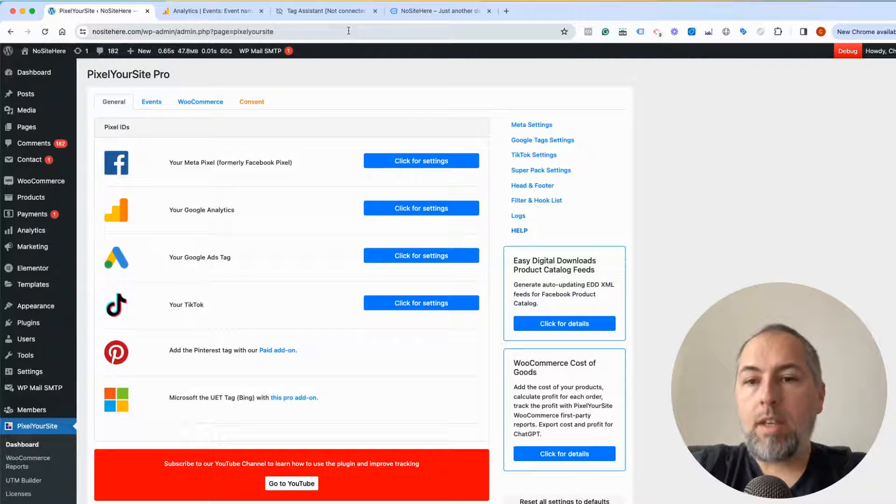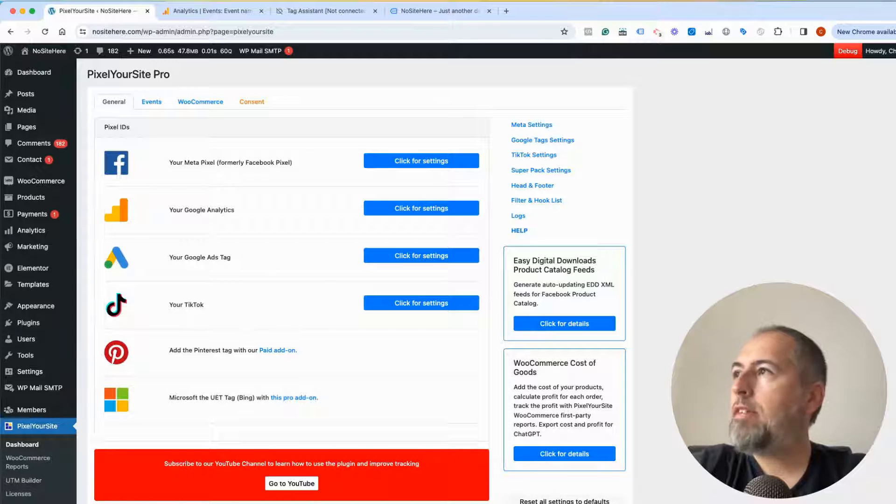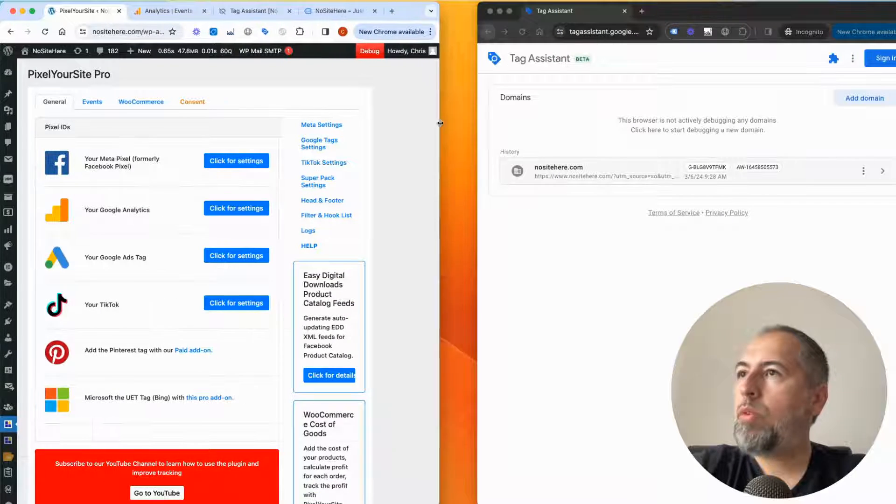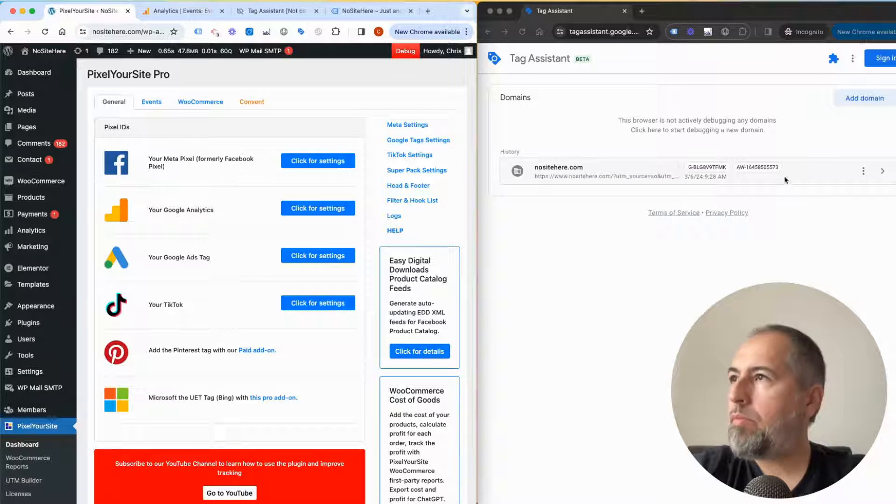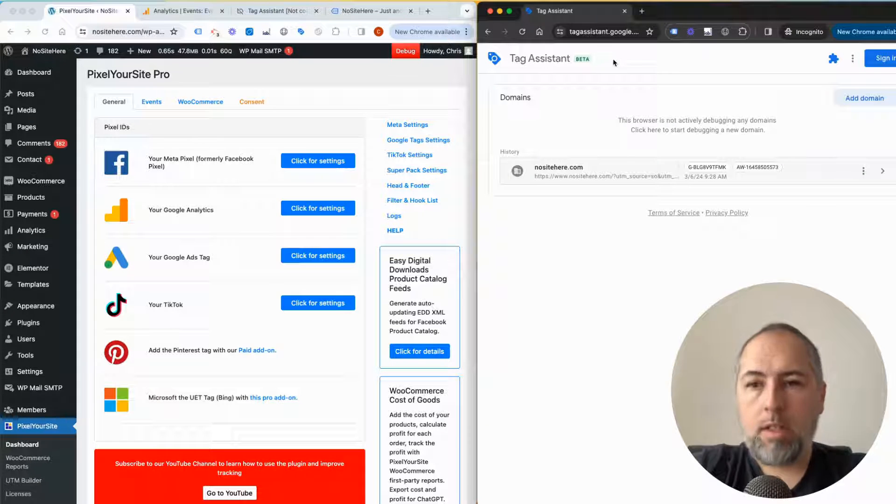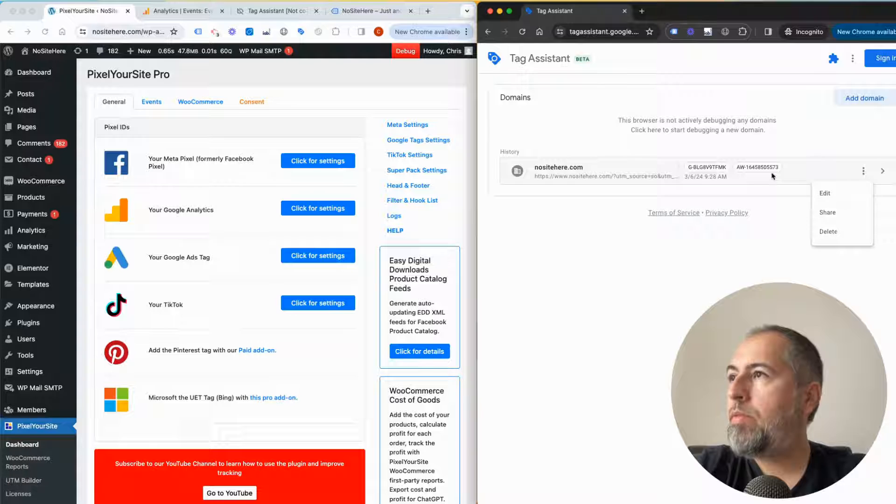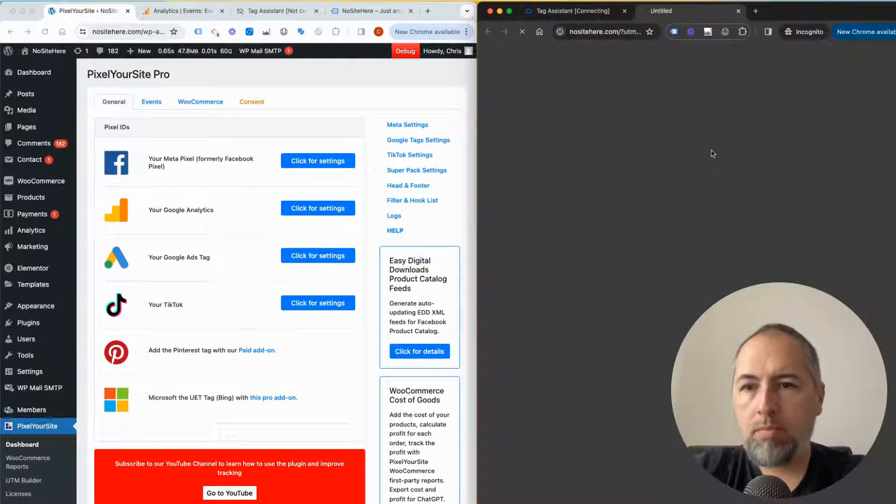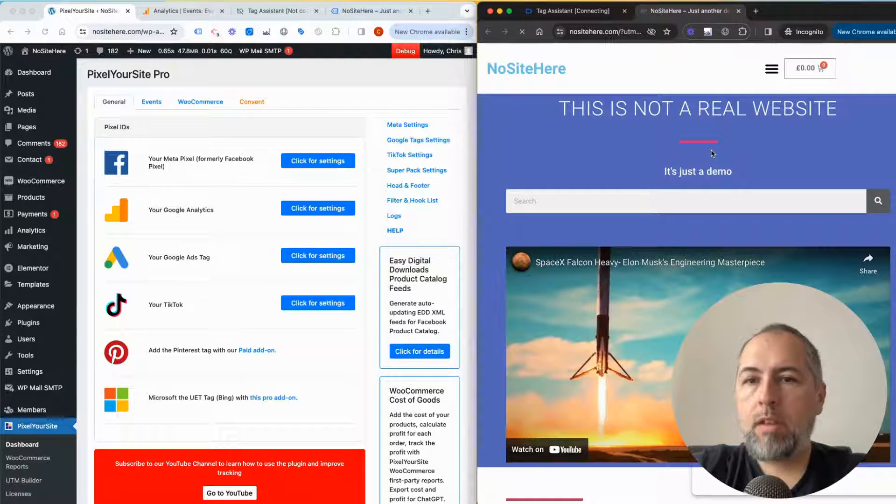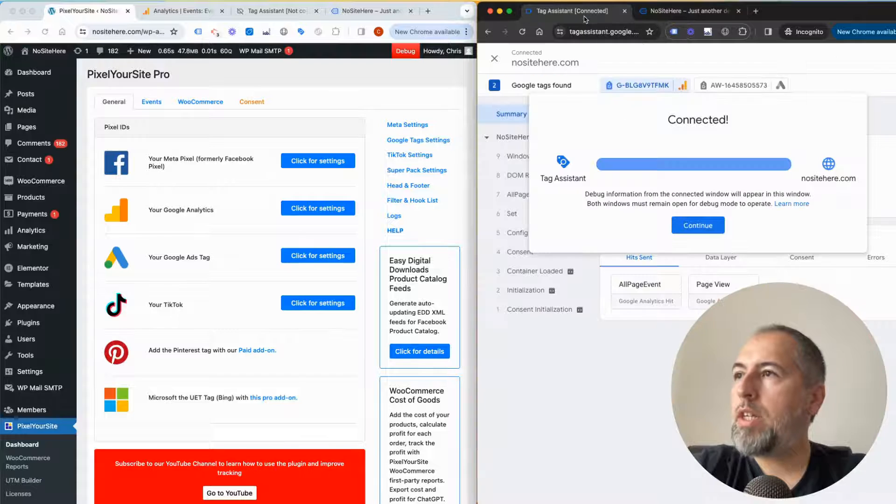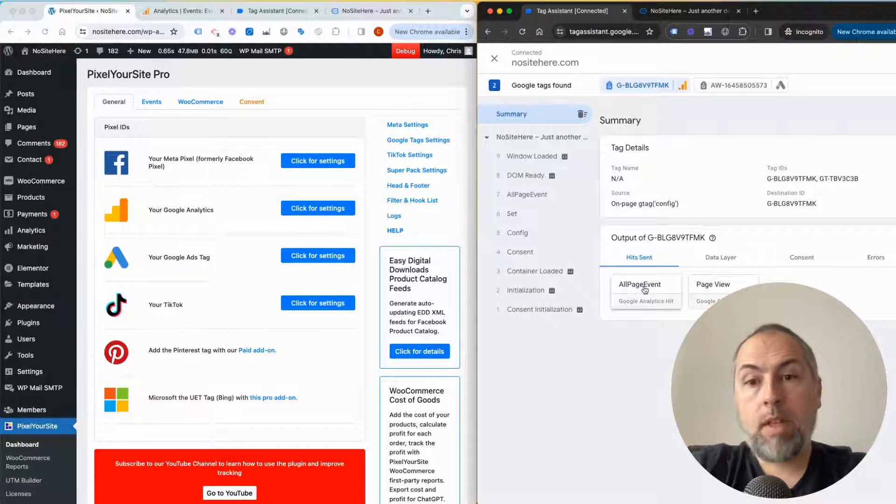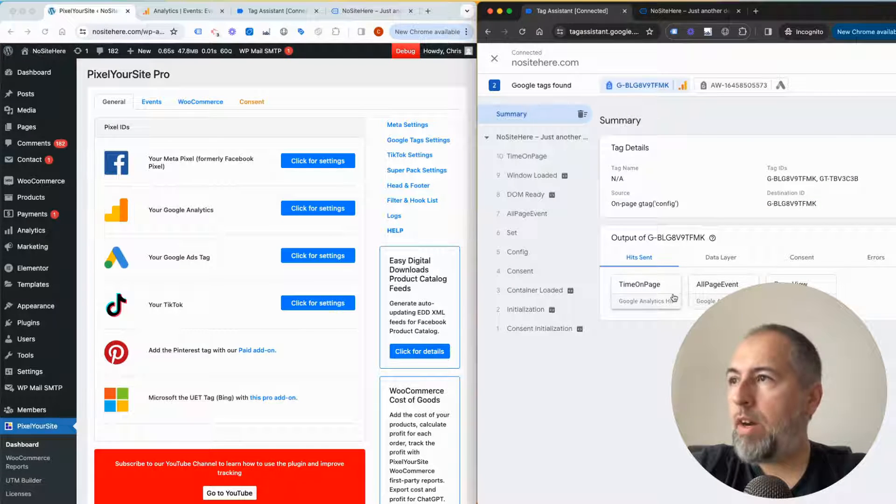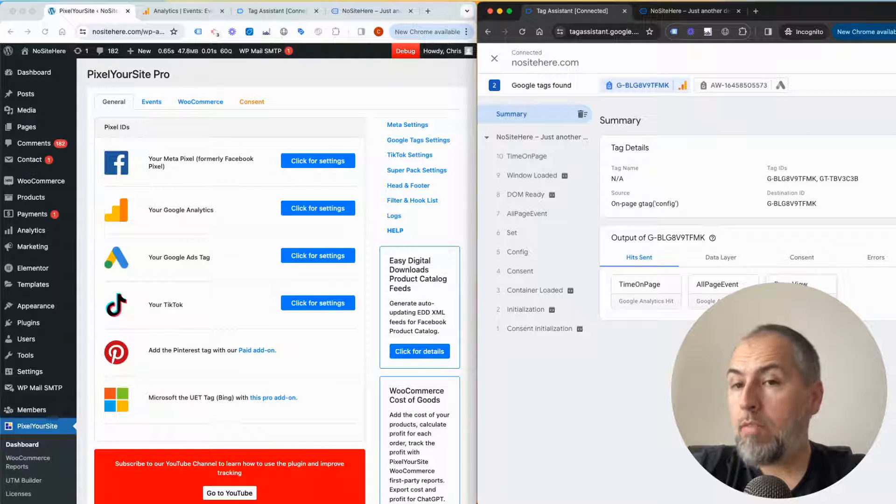Now, in order to see how such events look like, it's best you test your website with Tag Assistant. Go to tagassistant.google.com, add your domain, and open the website. The Tag Assistant will start to report data. Page view is an event fired by Google—it's not ours, so it will not have all events.